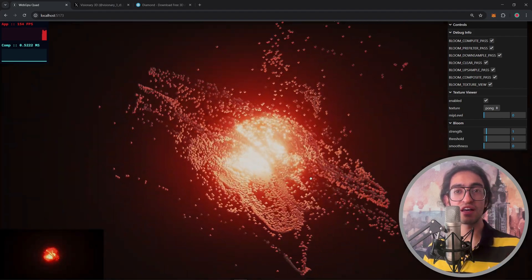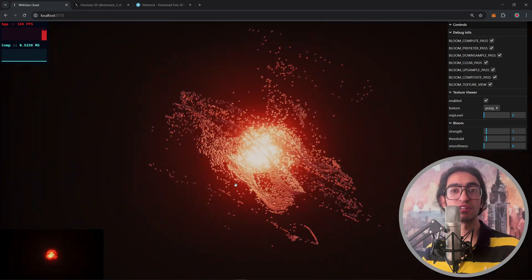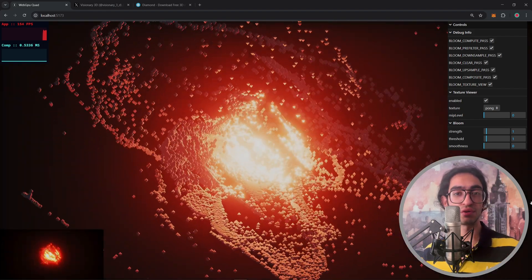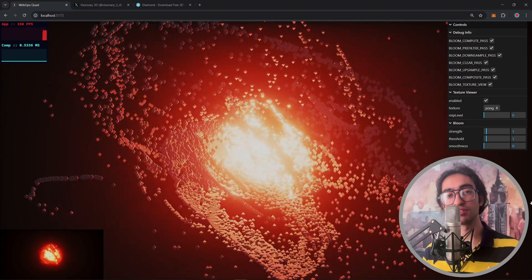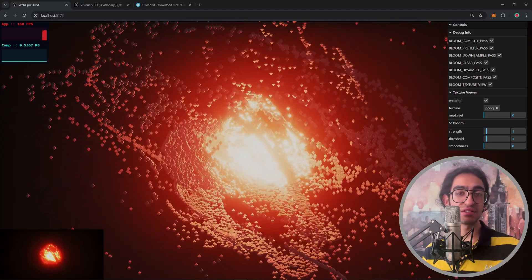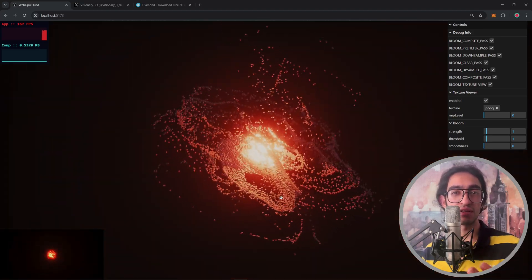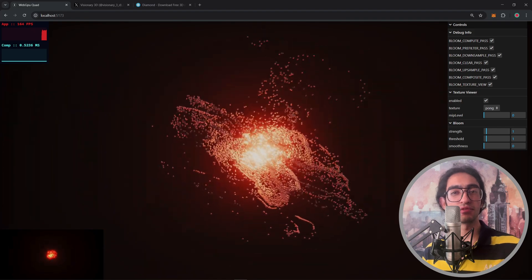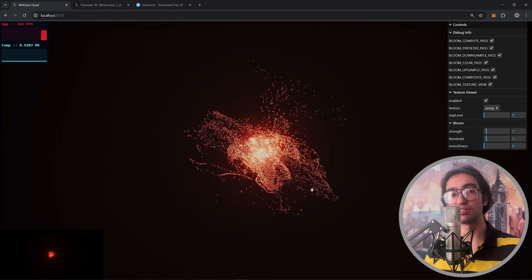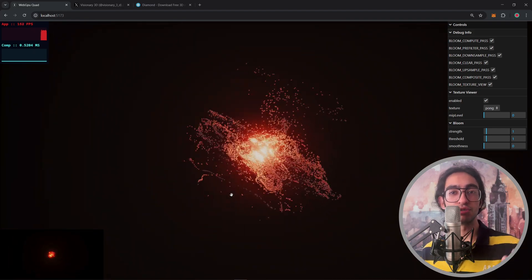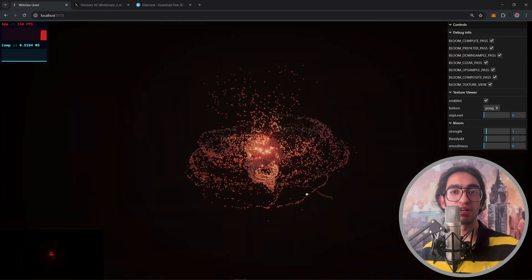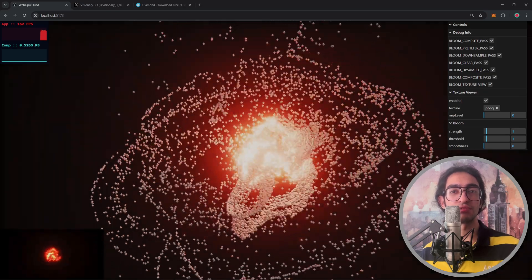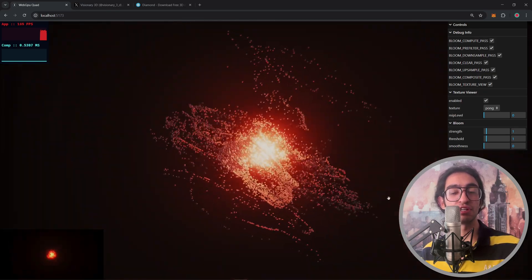So this is the fascinating part about this particle system. Very minimal work is happening on the CPU and this is fascinating because I think there are around a couple of thousands, maybe tens of thousands of particles in the scene and the GPU is able to calculate these results very effectively and efficiently.